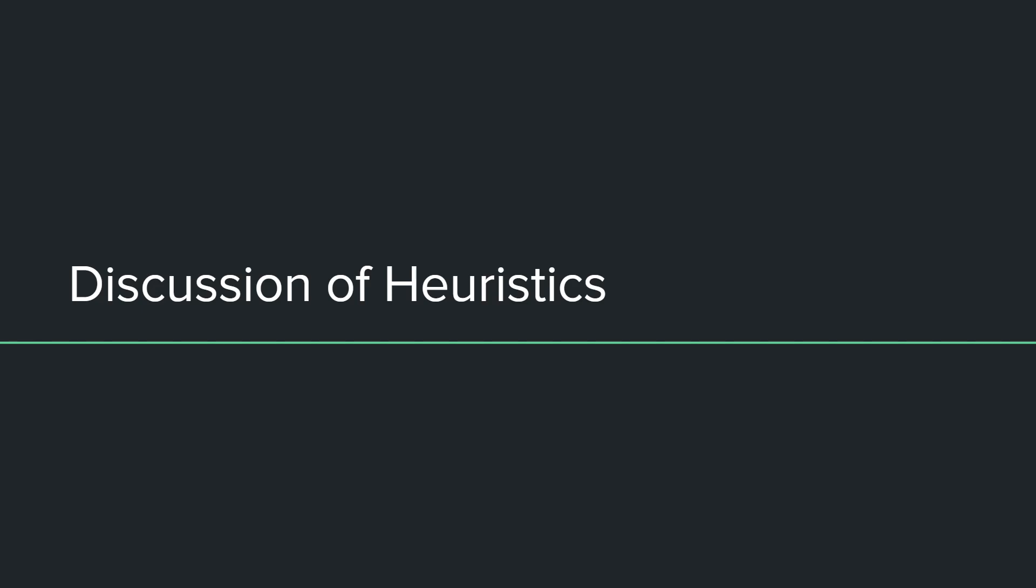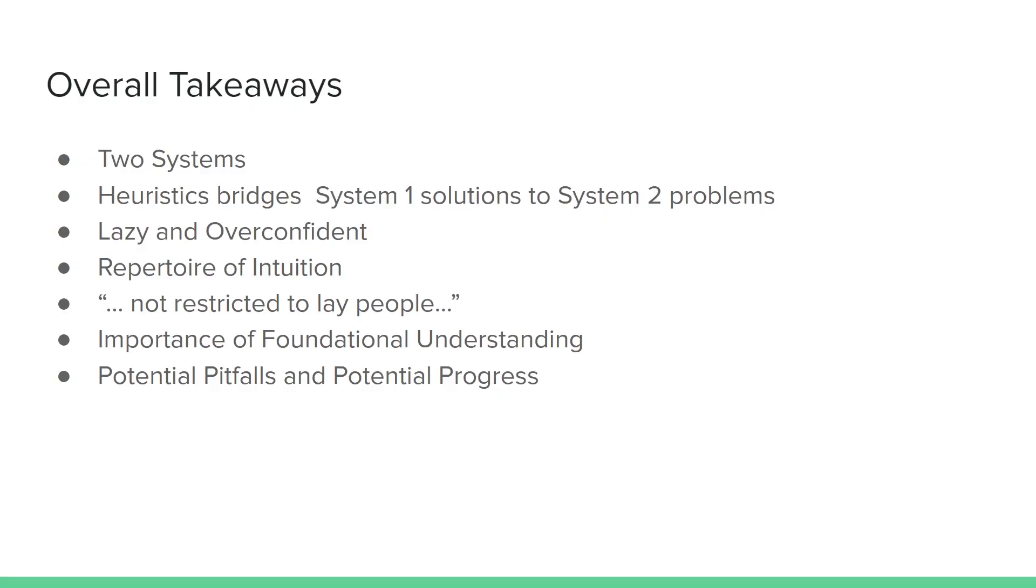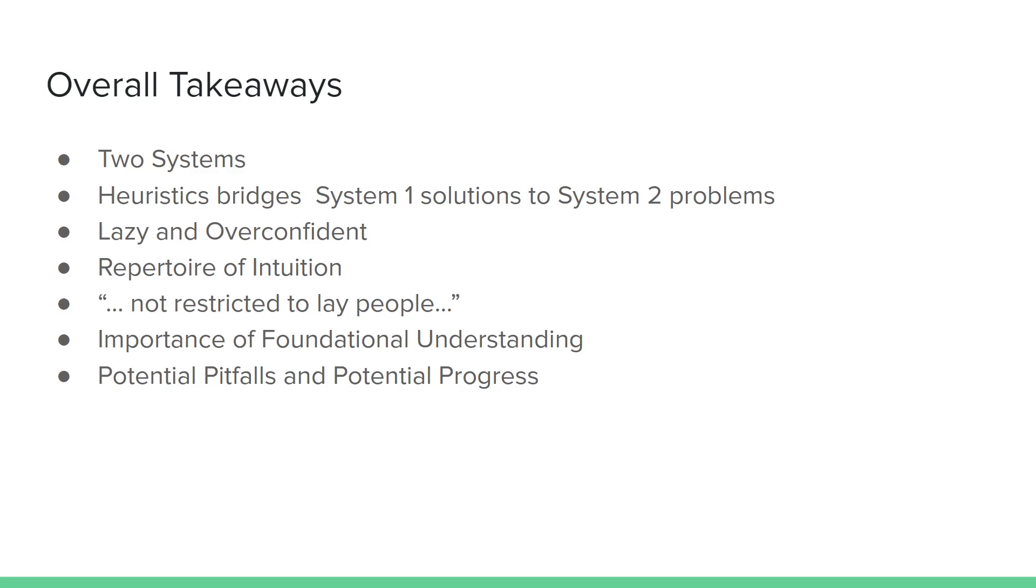Now we're going to look at some of the main takeaways. One of the biggest takeaways is the two systems of judgment. Humans making judgment with both painstaking long processes that are energy-requiring and are often not done properly because we are lazy, and systems that are quick and intuitive and instinctual that we prefer to use because it takes such little amounts of energy. Heuristics, then, are what bridges System 1 solutions to these System 2 problems by turning a System 2 problem into a less complicated problem that can be solved using judgment.